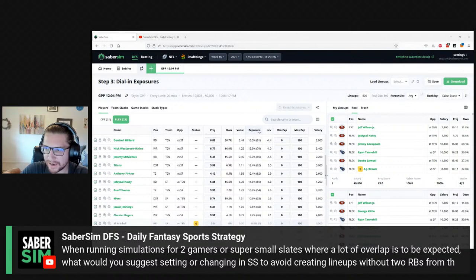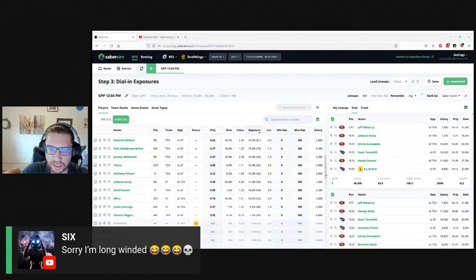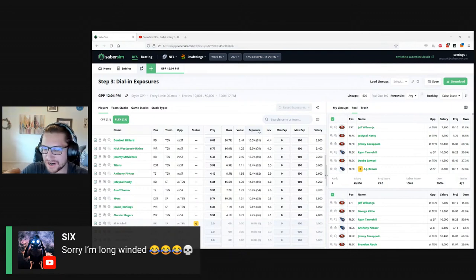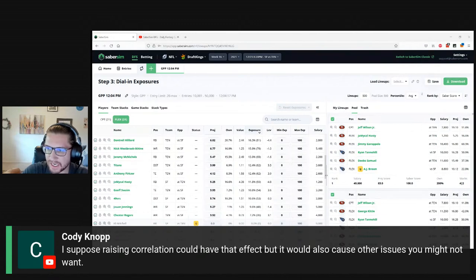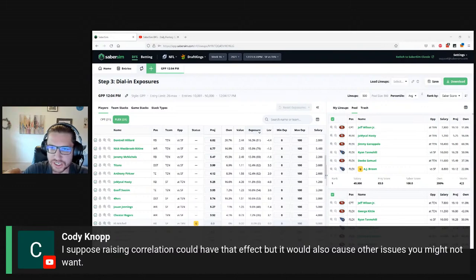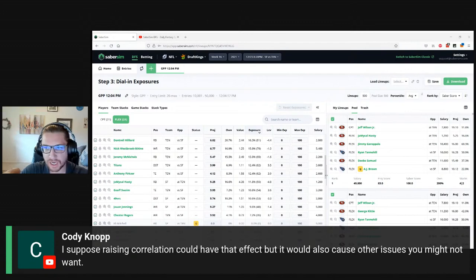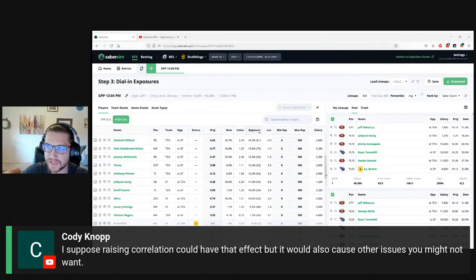Cody noted that raising the correlation slider could have that effect but would also cause other issues. I'd be cautious of raising the correlation slider on showdowns — it's going to push you toward more duplicated lineups and could move you away from lineups that are optimals for certain game simulations toward lineups that are much higher owned or more likely to be duplicated.